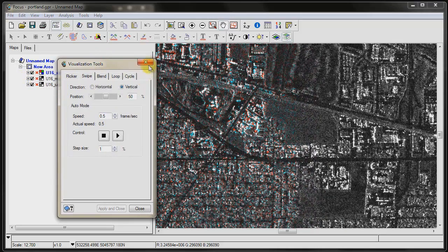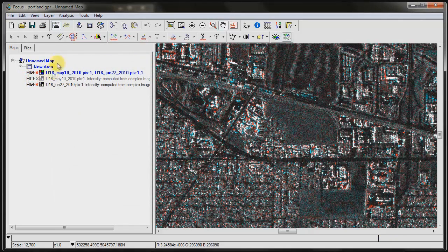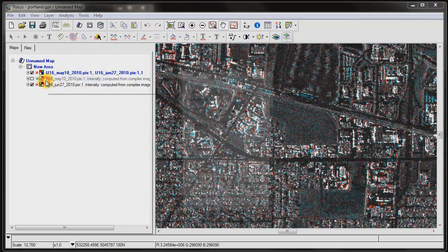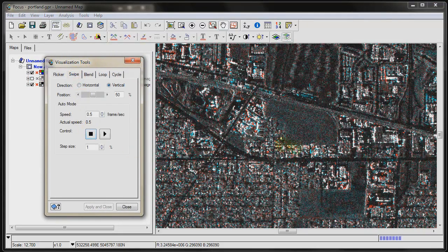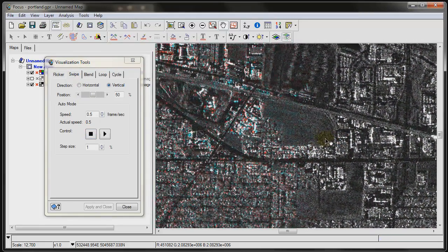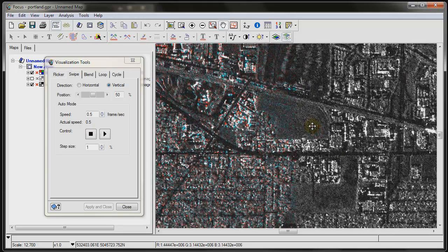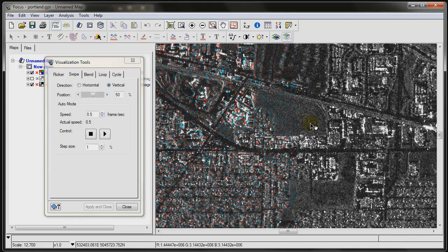If I turn the first image off and go under View, Visualization Tools, and re-establish my swipe with my hand tool, you can see that that area is bright in the second image. That's a quick demo on using different images to compose a two-color multi-view and using the power of Geomatica to visualize your imagery. Thanks a lot for watching this tutorial and stay tuned for more exciting tutorials on Geomatica.